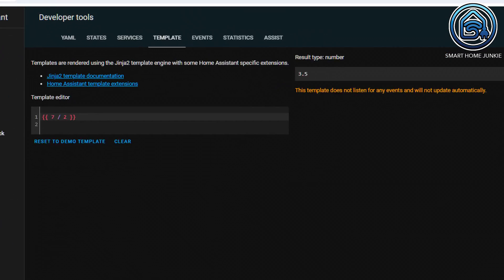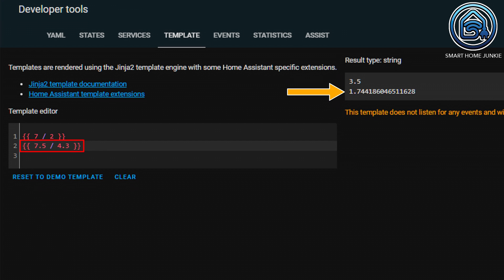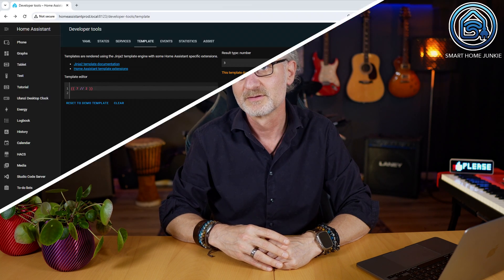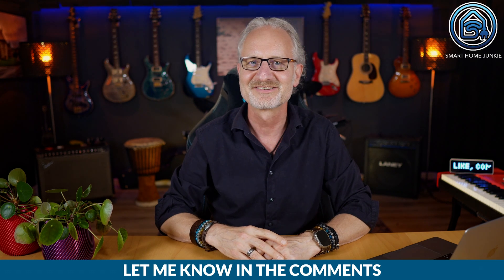If you want to divide numbers by each other, use the forward slash as in this example. And of course you can do that again with floats. If you use two forward slashes, the number is divided but the truncated result is shown. Seven divided by two is three and a half, but the truncated part of this is three. I have never used this myself before, but maybe you know of an application for this — let me know in the comments.